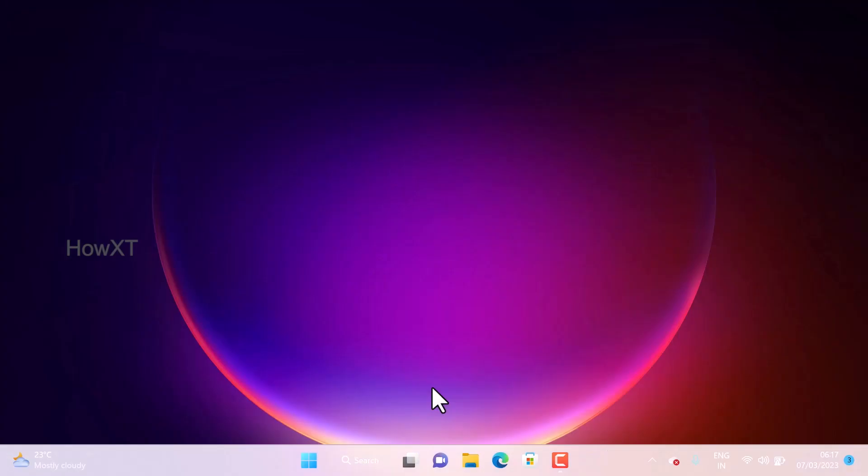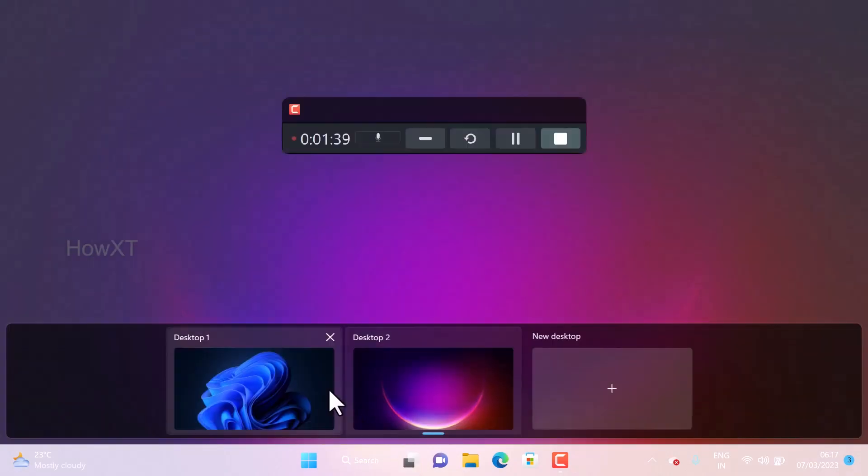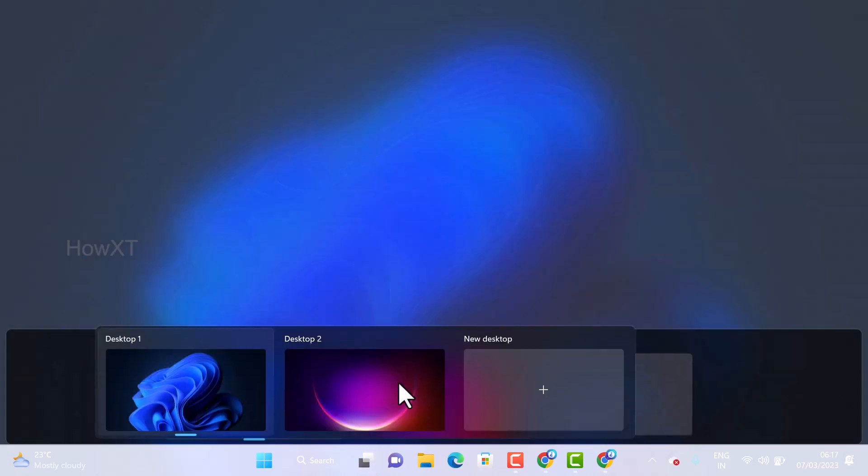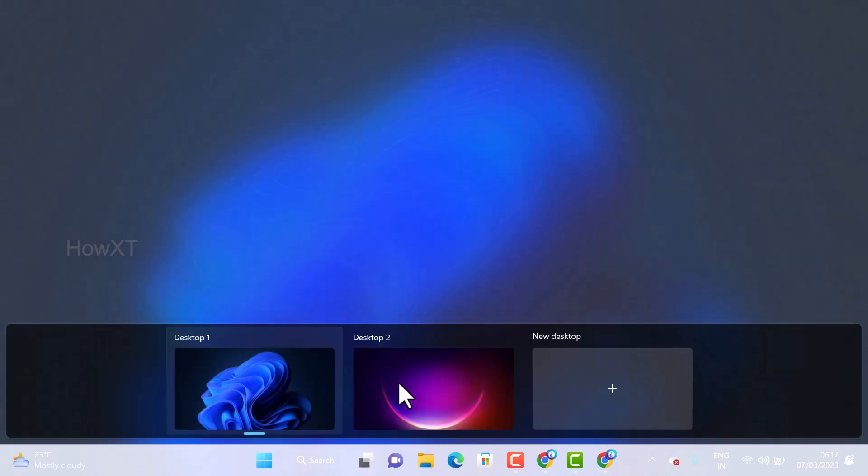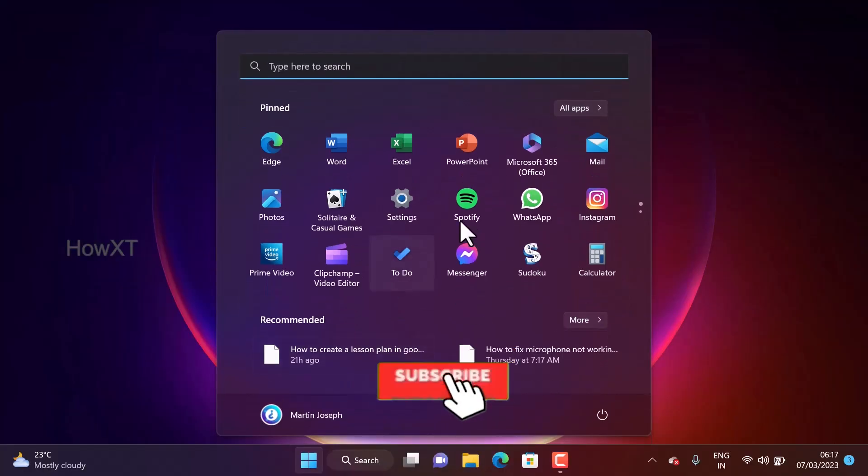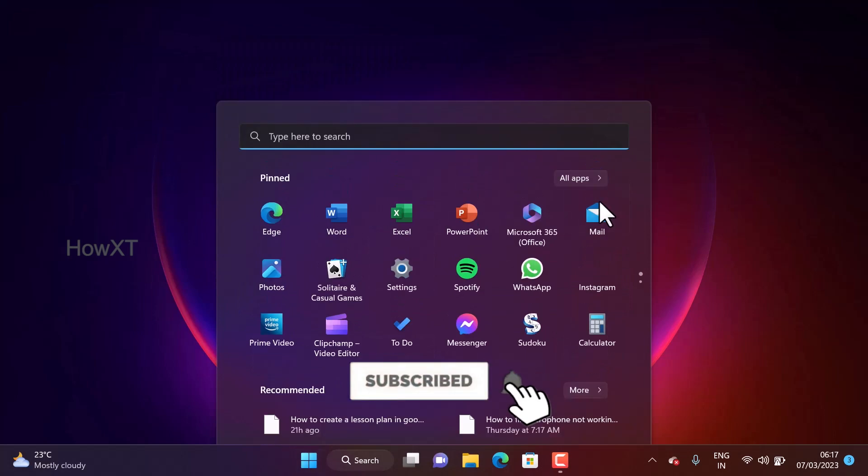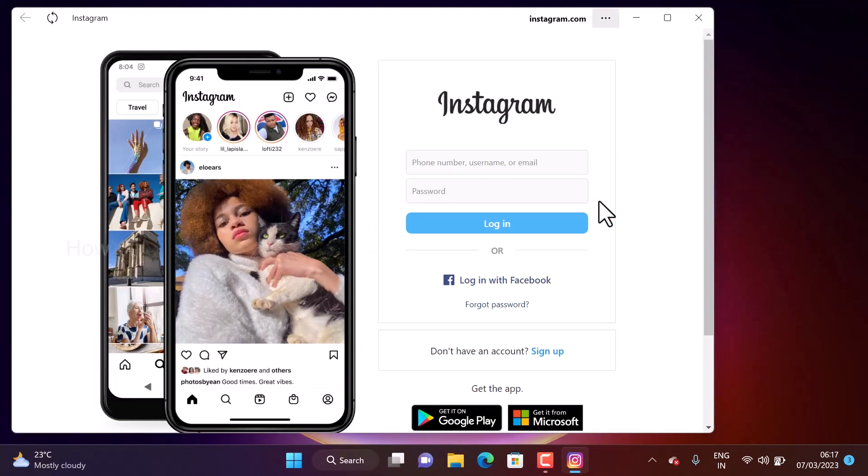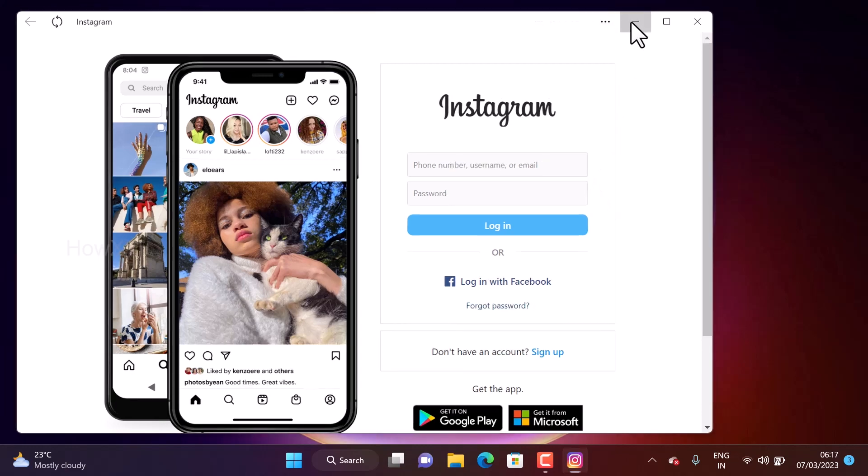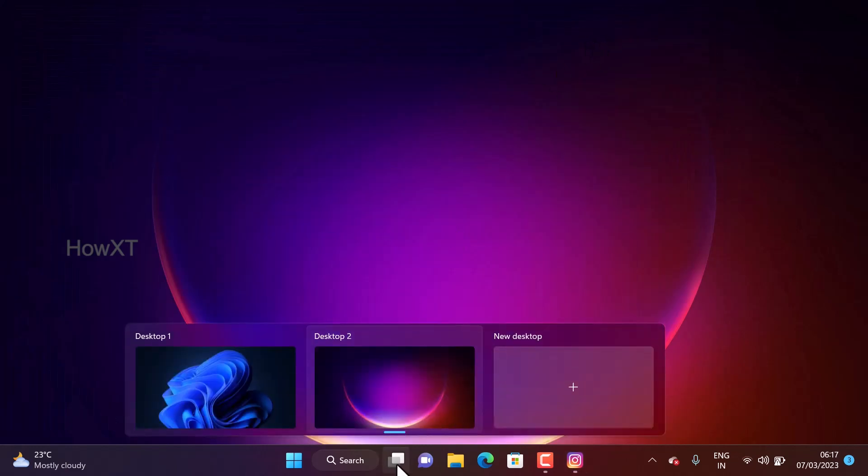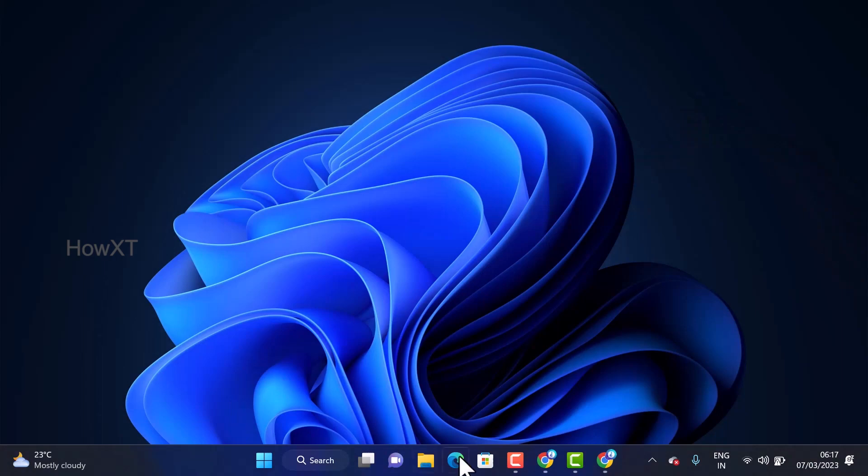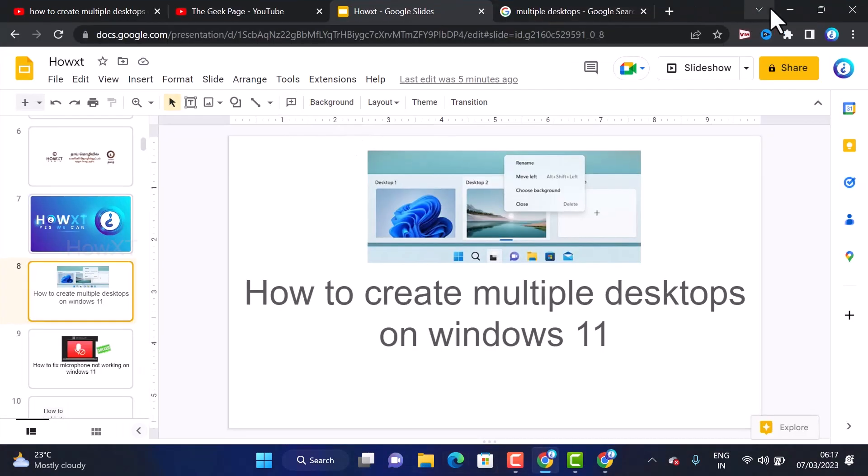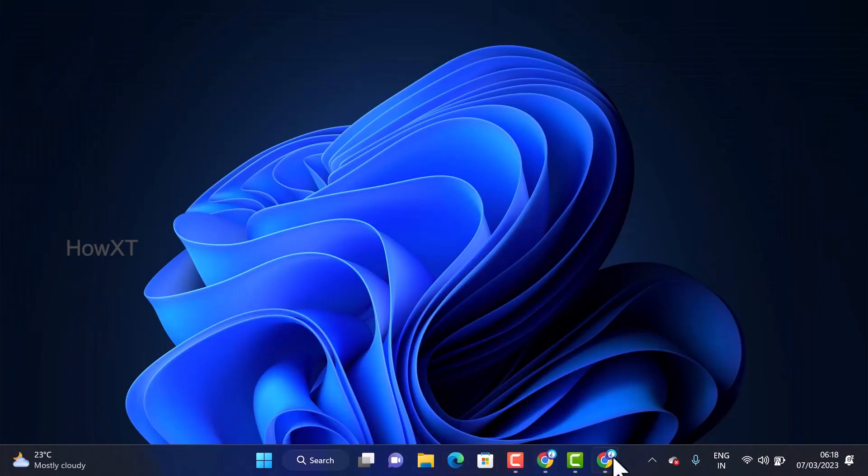Now you can check it out. This is desktop 2 and this is desktop 1. I can change the entire things so I can work out. For example, I just go to desktop 2 and go to Instagram page, I can browse and make any types of personal messages using this desktop. Now if I want to skip into work, I just go to desktop 1 and browse any other things.